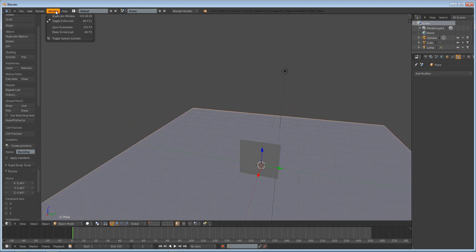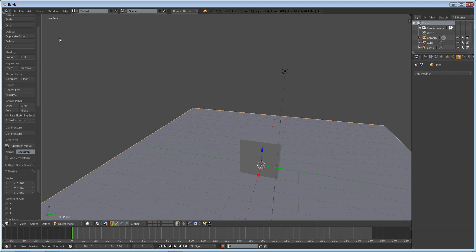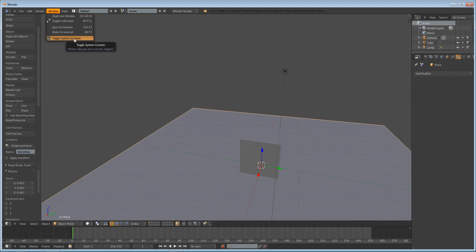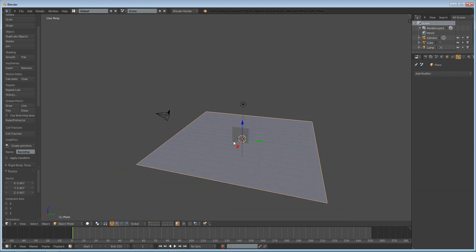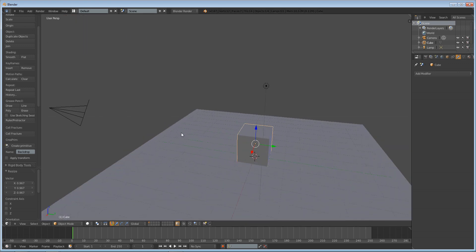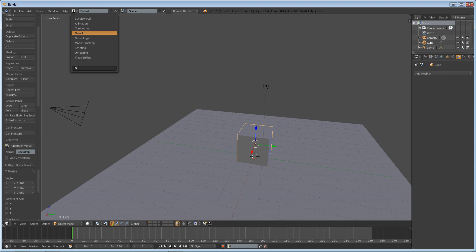Next, we are going to make sure our system console is enabled. Mine already is, so I'm not going to click that. So if you're on Windows, you can do Window, toggle system console. If you're on a Mac, I believe you go to your Blender file, and then you make sure you run Blender through the one that looks like a terminal window. If that makes sense. That's what I seem to have discovered.